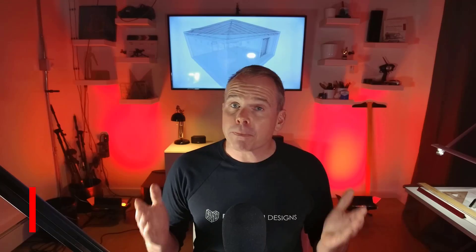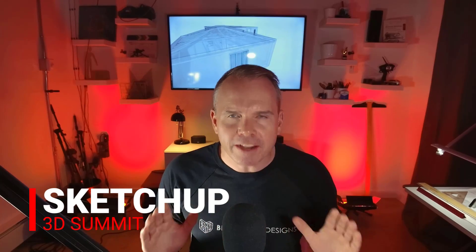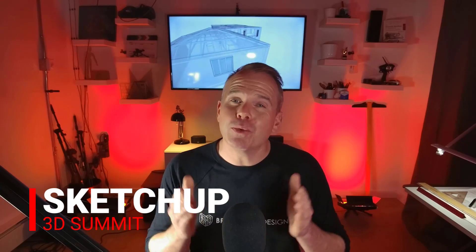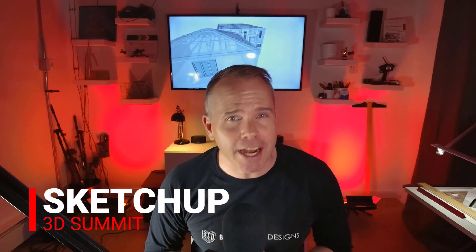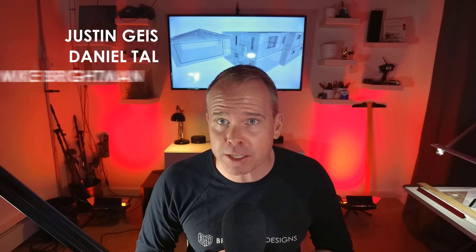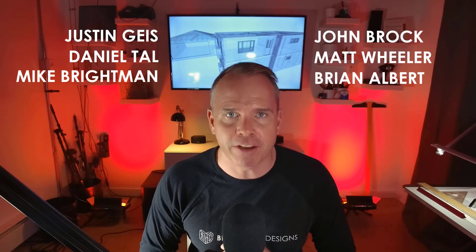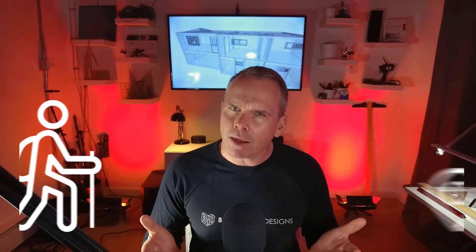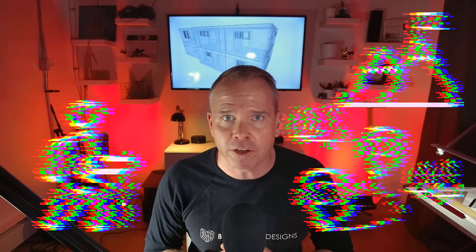The SketchUp 3D Summit is a once in a lifetime opportunity to elevate your design skills, connect with the best and have a blast doing it. We're talking live mind-blowing presentations from six of the top SketchUp experts, authors and extension developers. First class workshops by day, unforgettable networking events by night. Gear up for your journey to the peak of your professional SketchUp workflow. Join me at the SketchUp 3D Summit in Denver this summer. Click the link in the description to learn more and grab your seat today. I'll see you there.